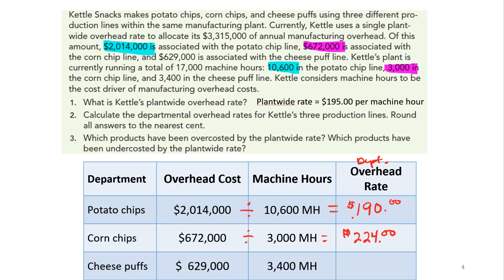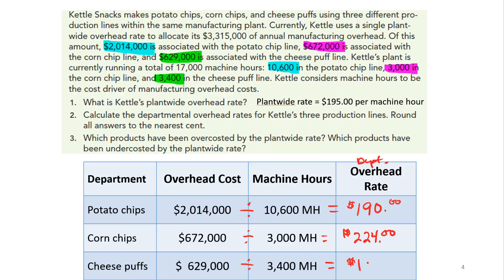For cheese puffs, the overhead is $629,000 for 3,400 machine hours. Dividing $629,000 by 3,400 machine hours gives us $185 per machine hour as the departmental overhead rate for cheese puffs.